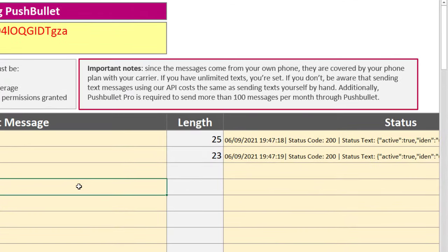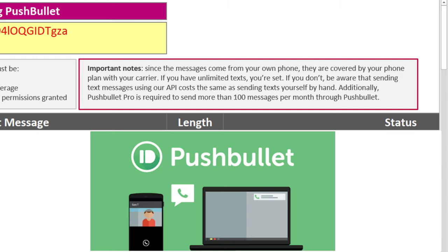Since the messages are coming from your phone, they are covered by your phone plan with your carrier. If you have unlimited SMS, you are set. If you don't, be aware that sending text messages using the Pushbullet API costs the same as sending SMS yourself by hand.